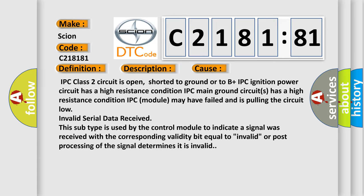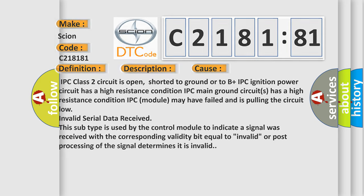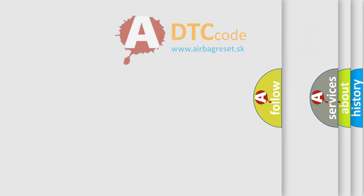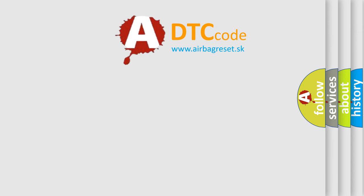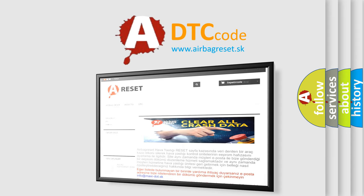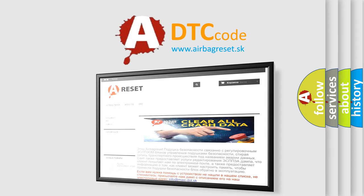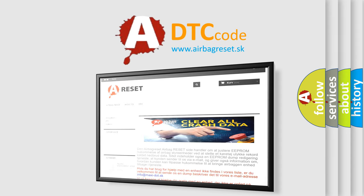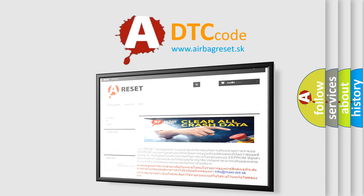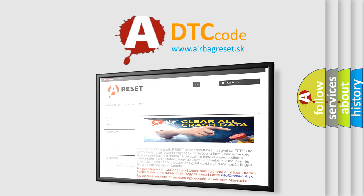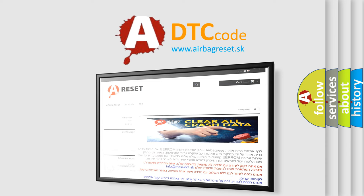The airbag reset website aims to provide information in 52 languages. Thank you for your attention and stay tuned for the next video.